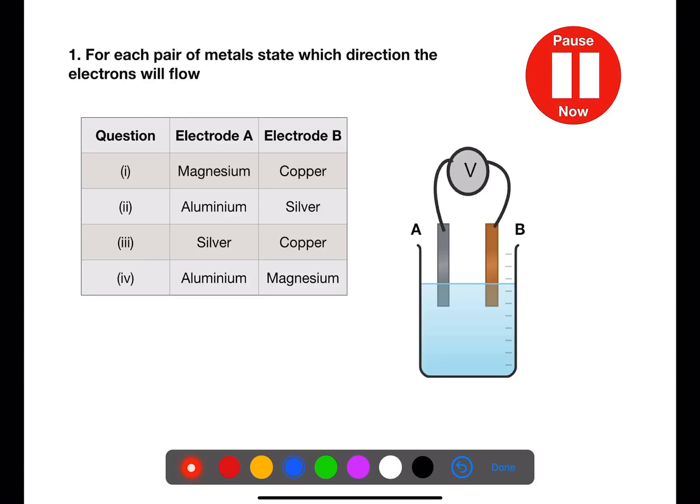Pause the video now and find the direction of electrons which will flow for each of these pairs of electrodes.